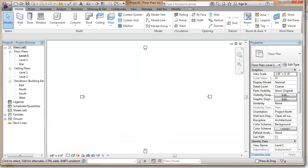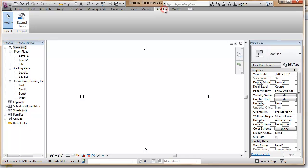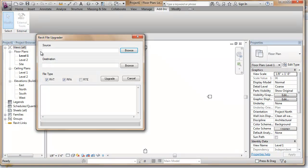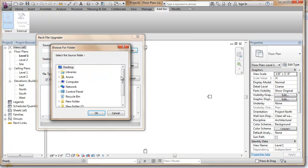Open Revit and go to the Add-ins tab, External Tools. We find the File Updater tool which has the following options in the dialog box.